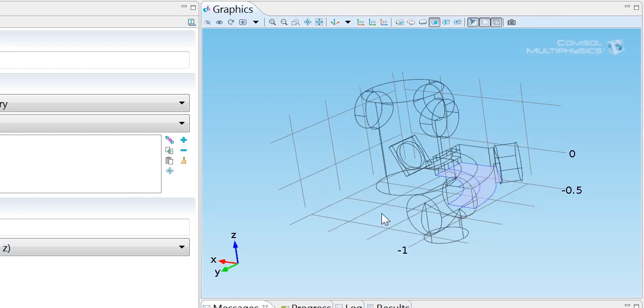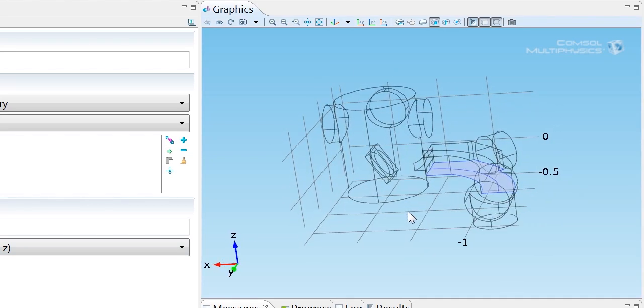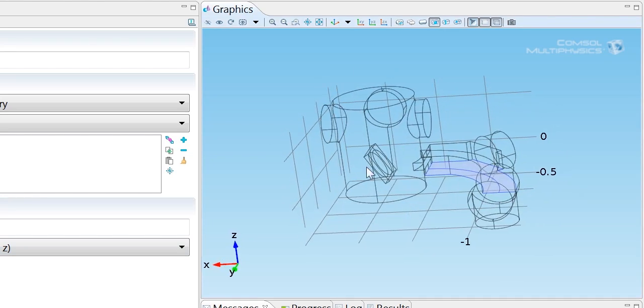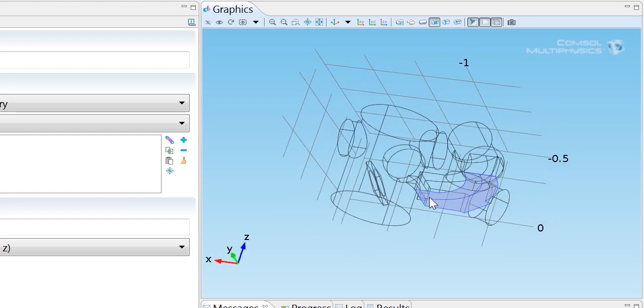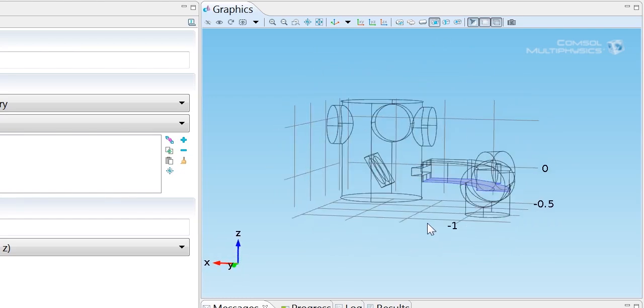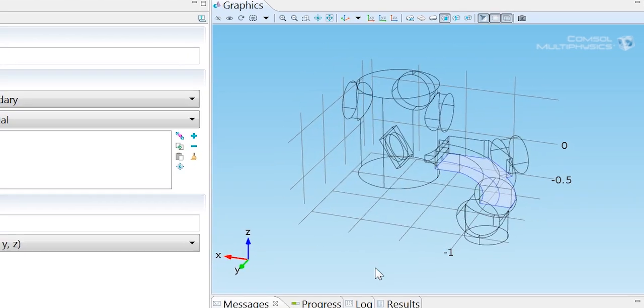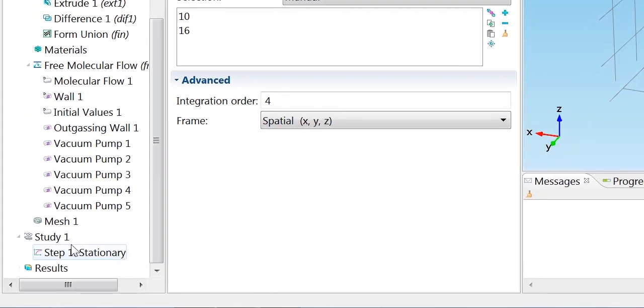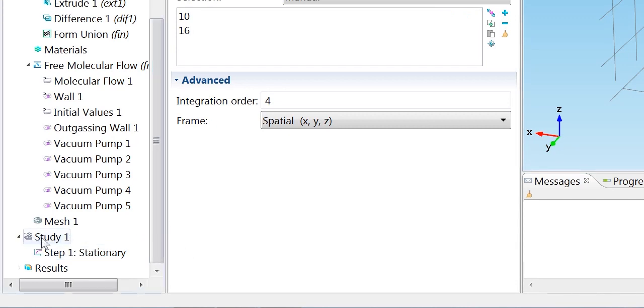Now what we'd like to do is solve the problem with a range of different values of theta so that we tilt our wafer within the vacuum chamber. And that's very straightforward to do. We just simply add a parametric sweep to our study.